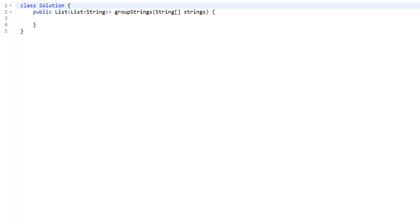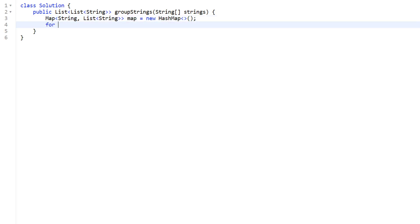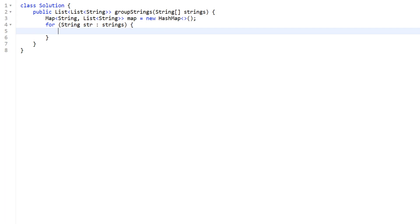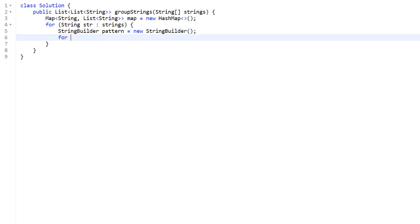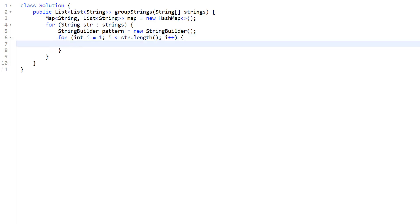Let's go over the code. We are given an array of strings and we need to return a list of list of strings, grouping all strings by their shifting sequence. First we initialize our hash map. Then we loop over our list of strings: for string str in strings. For every string we need to compute its shifting sequence, so we initialize a StringBuilder called pattern. We start a loop at index one — for int i = 1; i < string.length(); i++ — so we can compare the character at i and i minus one.